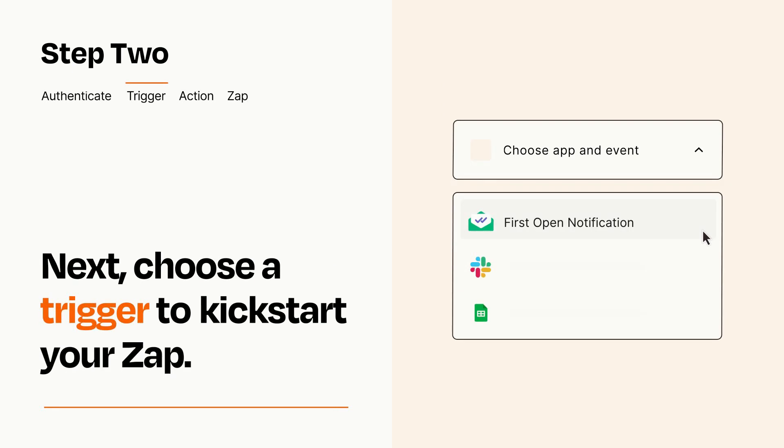Now let's set up your trigger, which is the event that starts your Zap. Pick the trigger event that you want from the list.